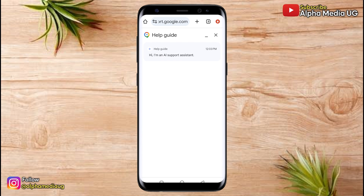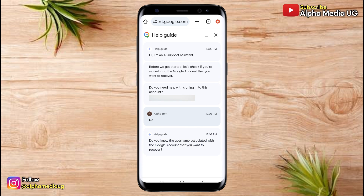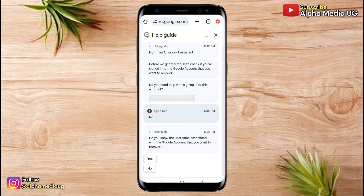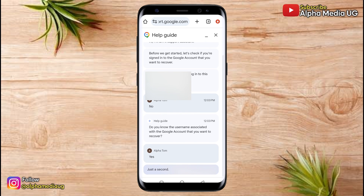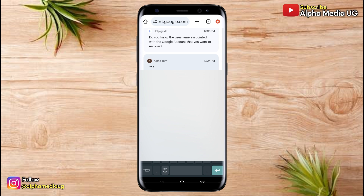When you click on that, it will take you to the help guide where there is an AI assistant to take you through. They will ask if you want help with signing into this account — it will show you the existing account — but you select no. Then it will ask whether you know the username associated with the Google account you want to recover. Click yes. Then go ahead and enter the email address of the Gmail account you're trying to recover.